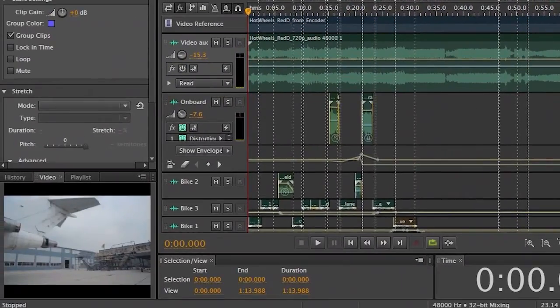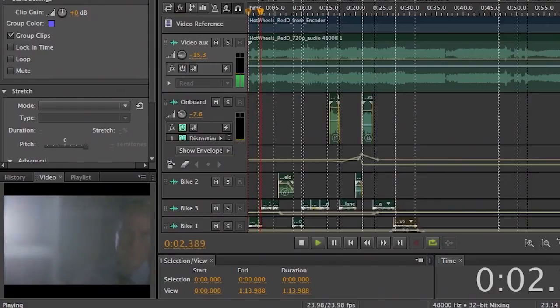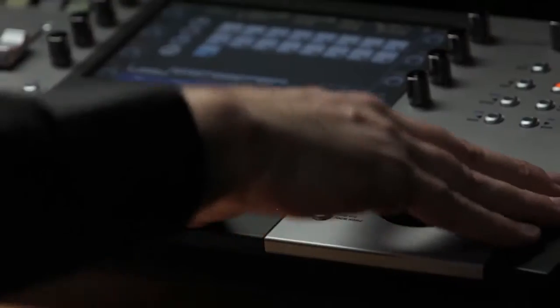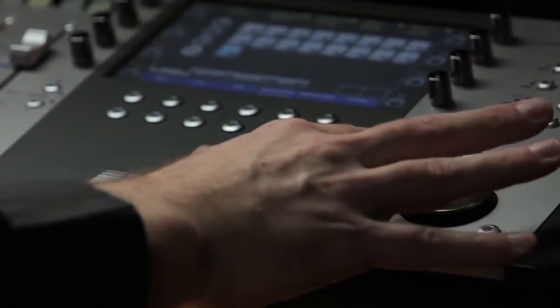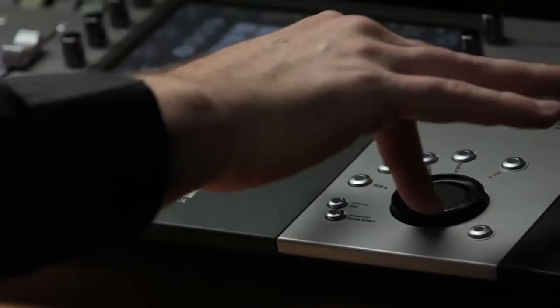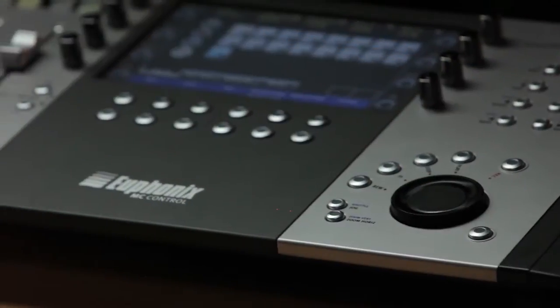Now if I go to my transport controls, I can hit play, and everything starts playing. I can stop, I can use the jog wheel to wind back, and I can of course automate my fader.